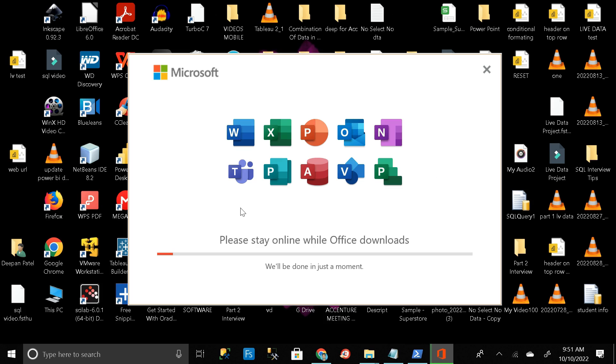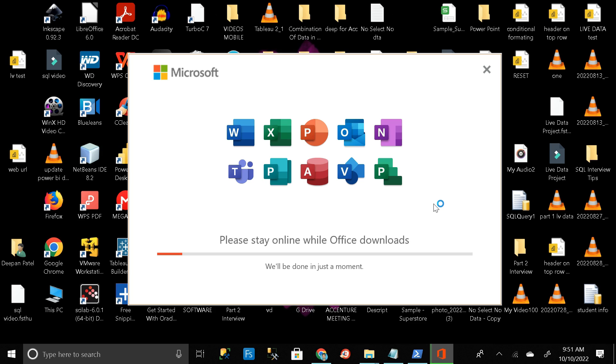So here you can see our entire Microsoft package is getting downloaded. So just please stay online while Office downloads. We have to just wait to make the download complete.